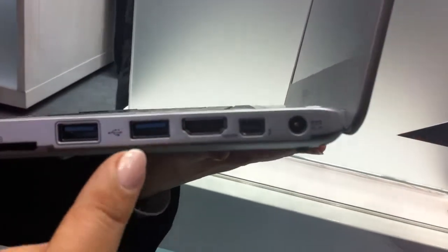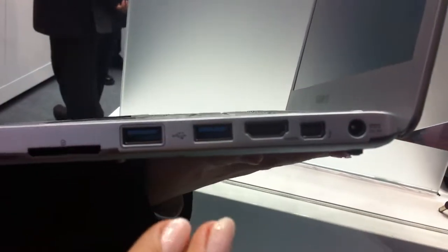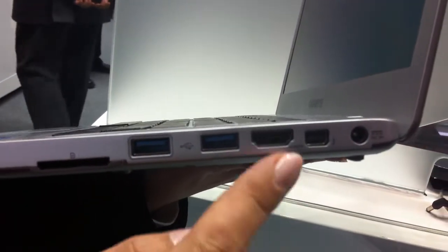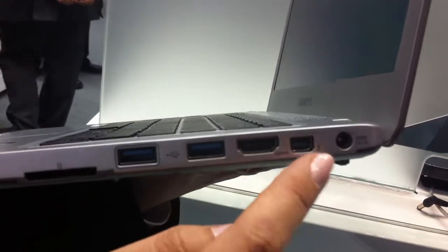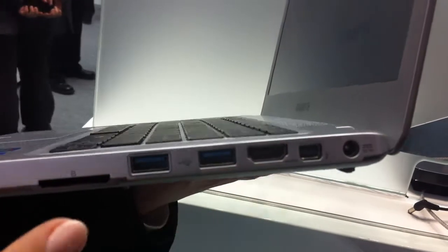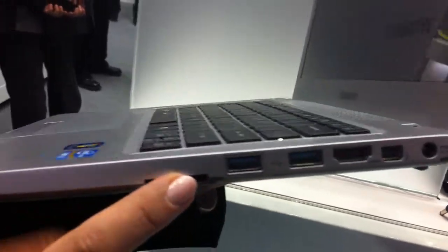On this side we have two USB 3.0, HDMI, Thunderbolt, and also SD card.